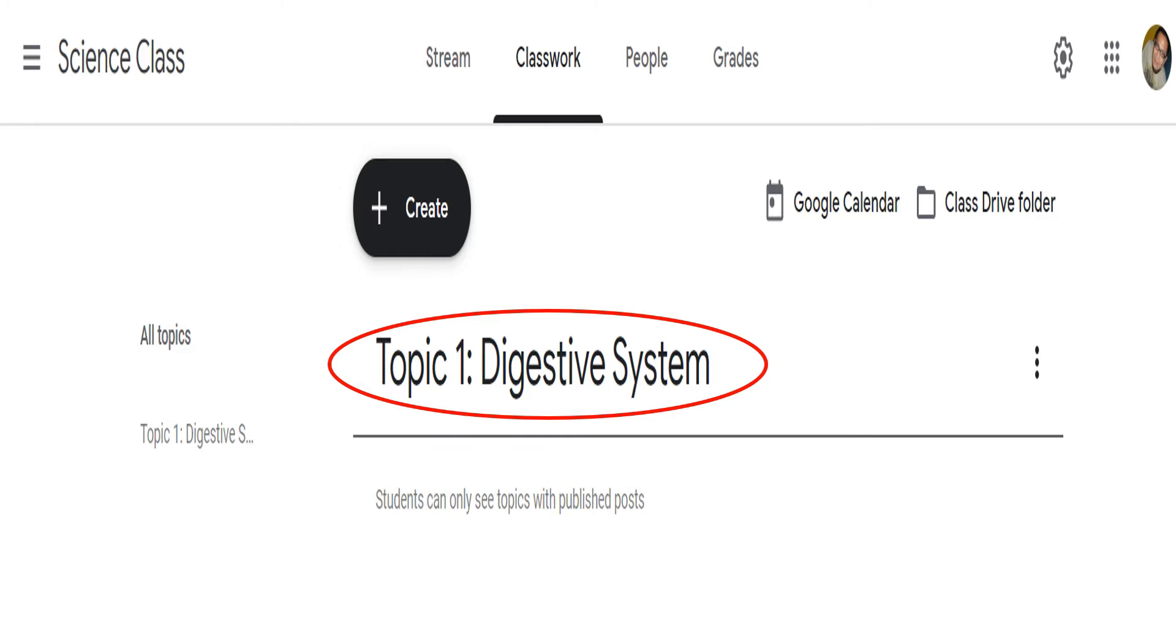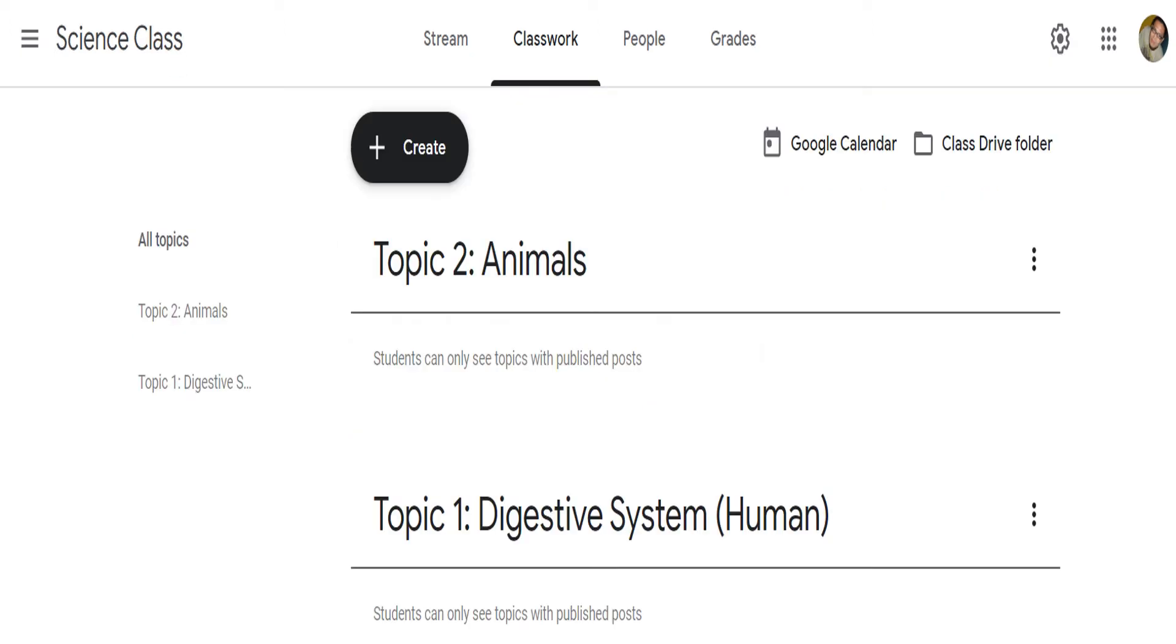Let's try adding another topic following the same process. I just created topic 2.